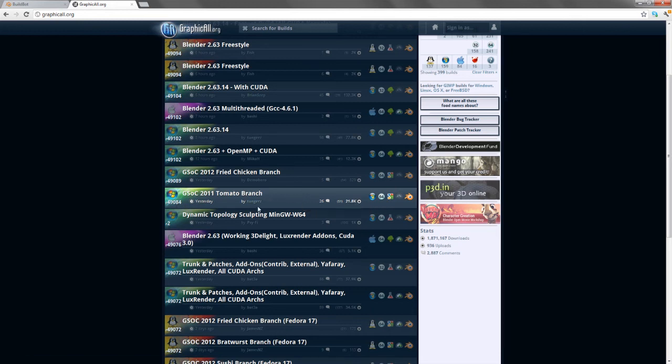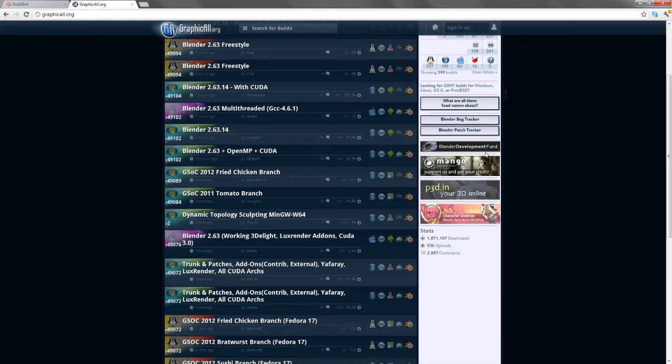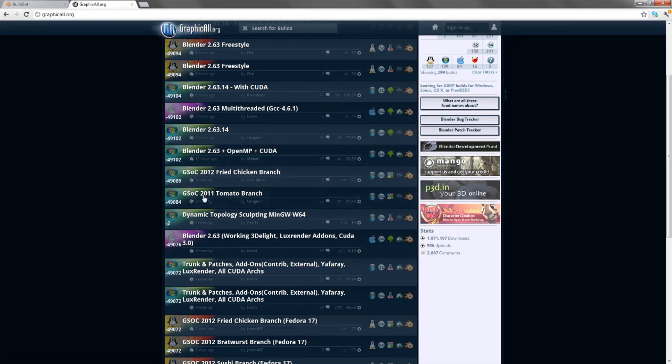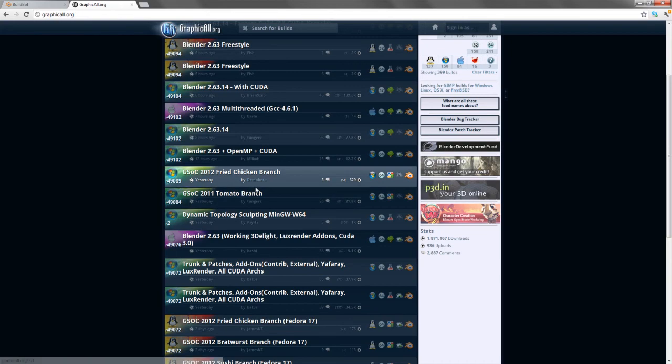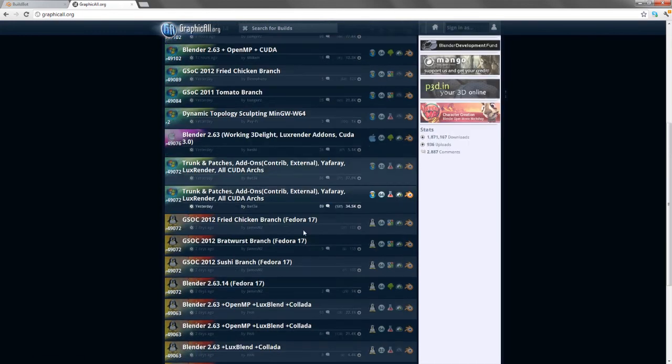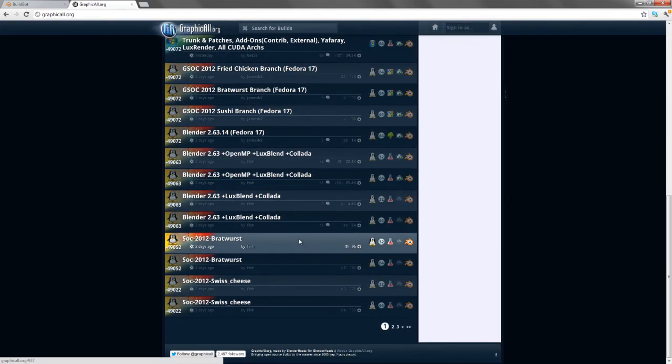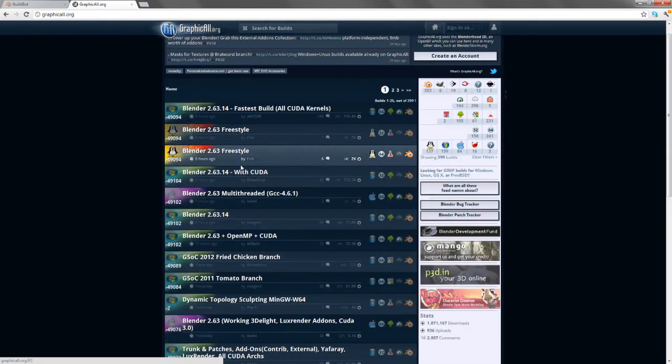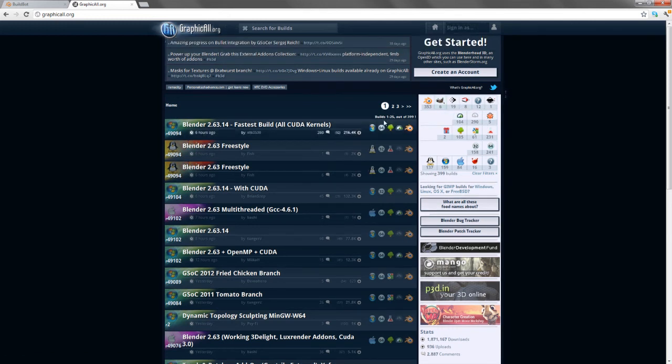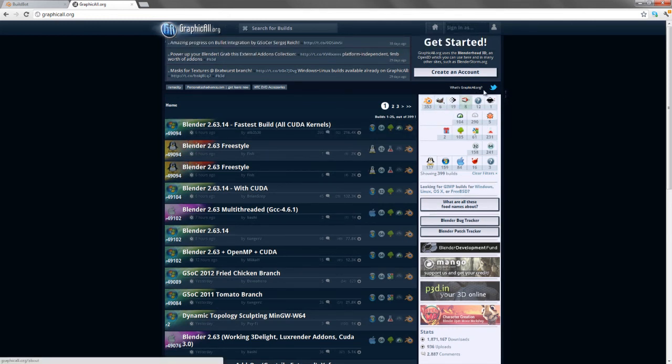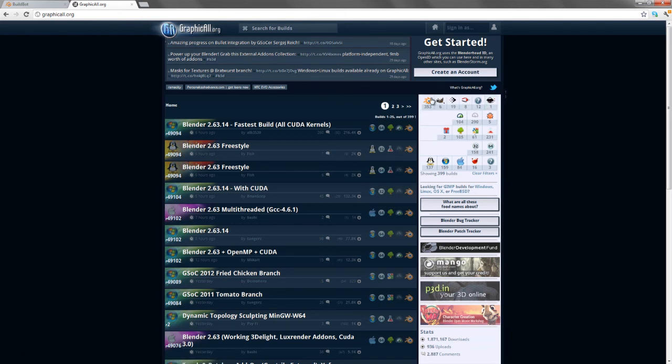This one in particular is now being used by the Blender Foundation for the Mango project for testing features that may or may not be trunk-ready for the official version. You can see all kinds of different versions here. You can filter by system or application. It has Blender, GIMP, LuxRender, Yaffray, and Inkscape, though Blender is obviously the most prominent.